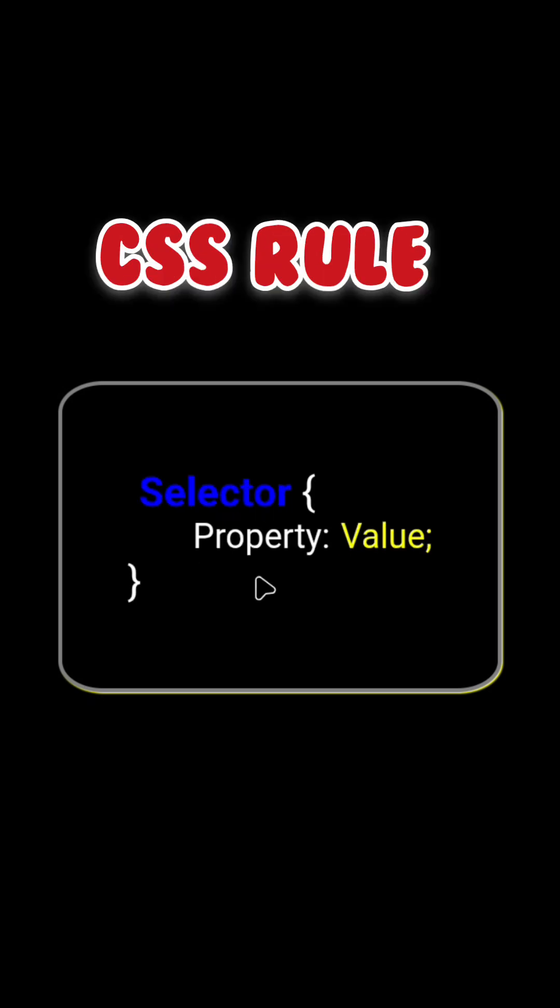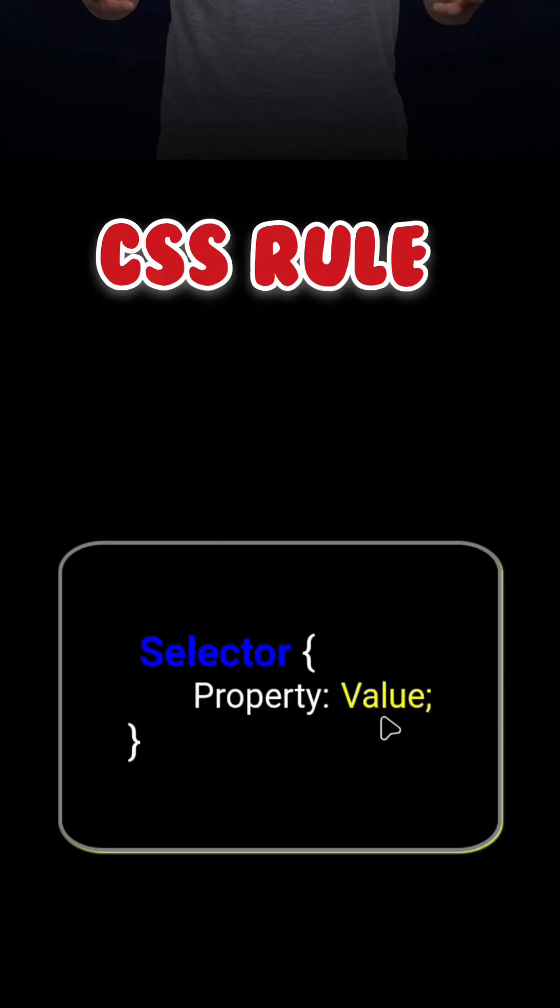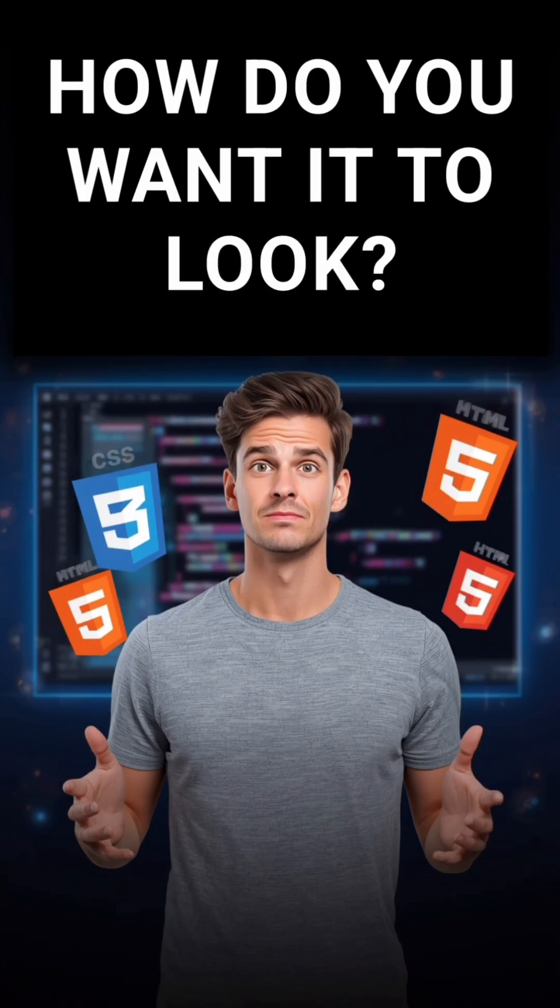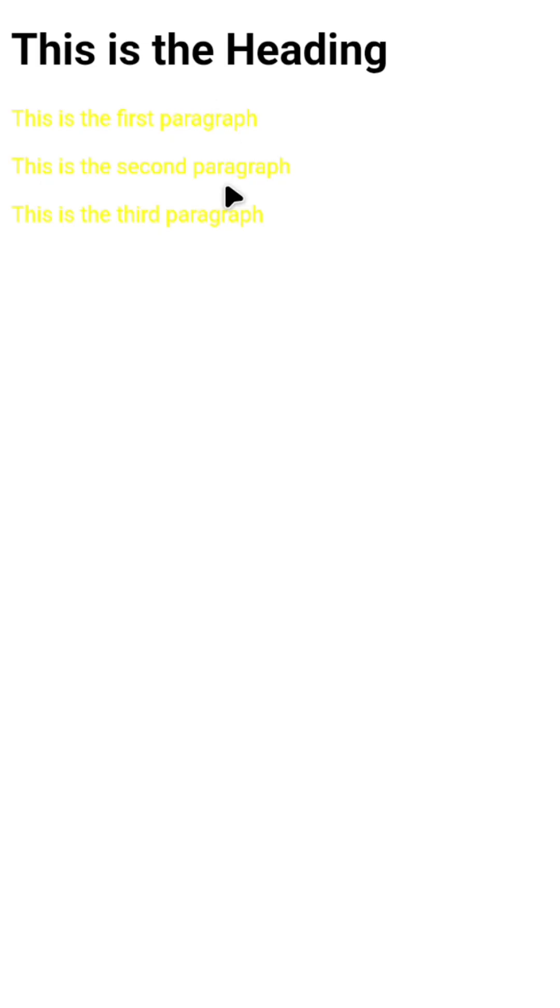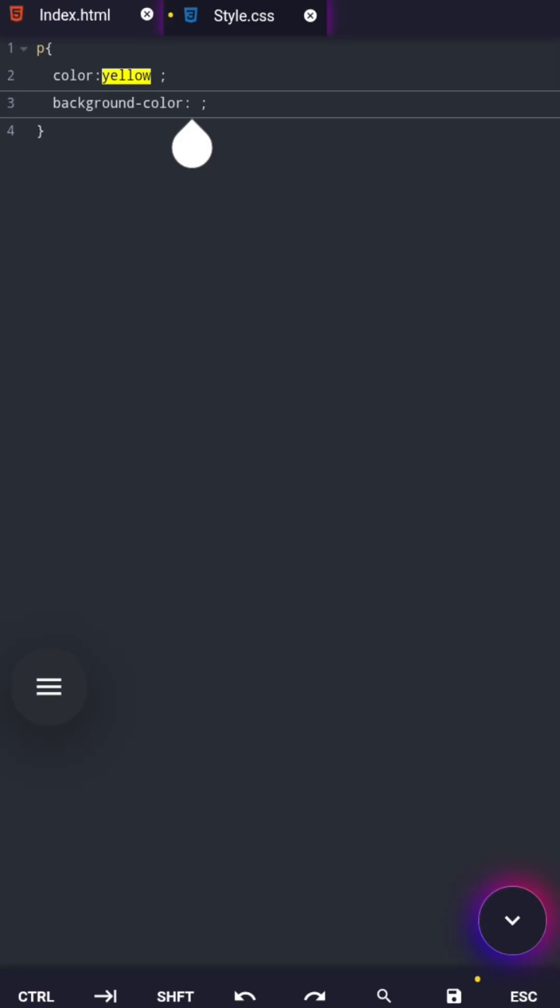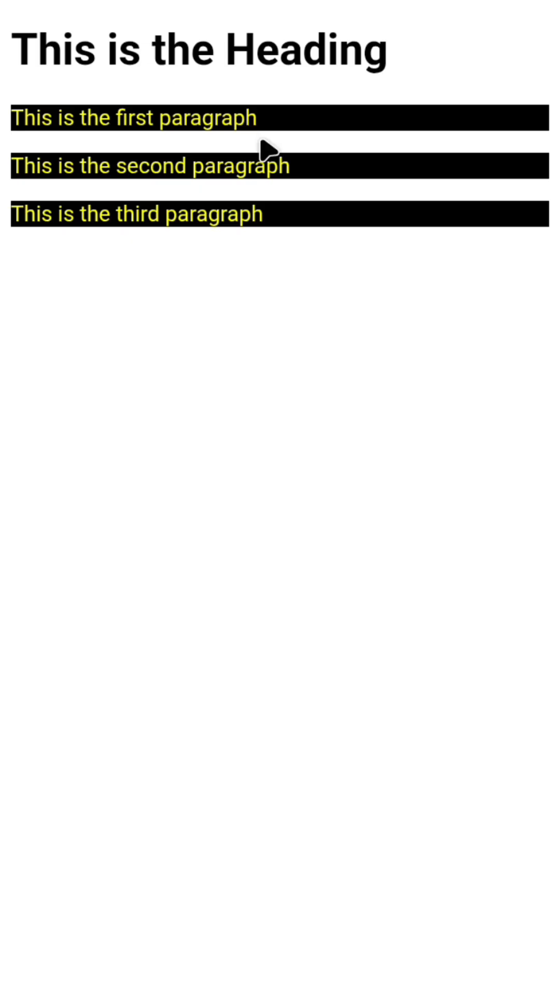Now let's move to the value. A value answers the question, how do you want it to look? If the property is color, the value could be red, yellow, or any color you choose. The same thing applies to background color. You simply choose how you want it to look.